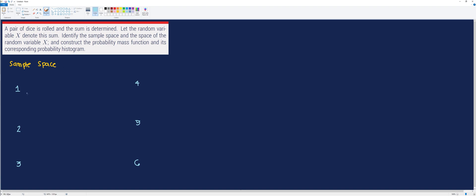For each outcome of the first die, we will list all the possible outcomes when we throw the second die. Those are 1, 2, 3, 4, 5, and 6. This will be mapped and connected in the tree diagram. The same goes for all the other numbers we have here.